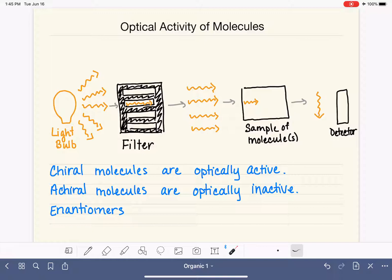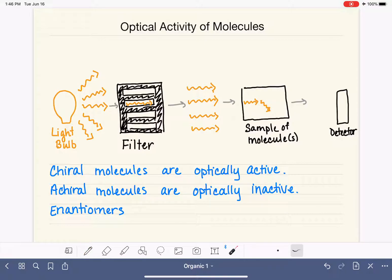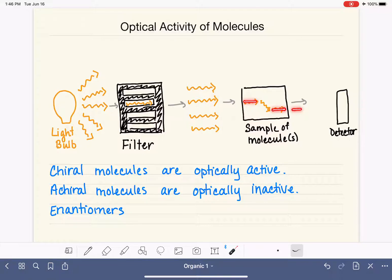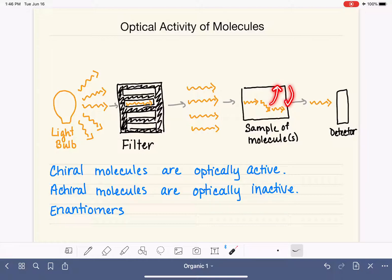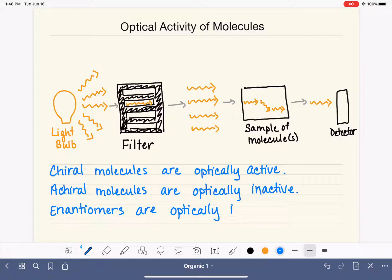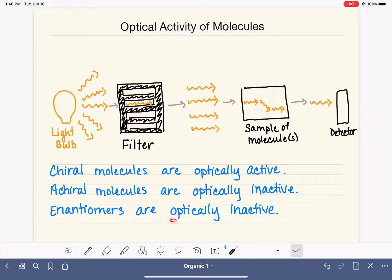If we use enantiomers inside our sample cell, one enantiomer rotates the light in one direction and the other rotates it in the opposite direction. The light just gets straightened right back out again, and ultimately the net result is that there is no change to the angle of the light. One enantiomer rotates it in one direction and the other rotates it in the opposite direction, both by the same amount. Enantiomers as a whole are optically inactive — the individual molecules are optically active, but when put together the net result is optically inactive.